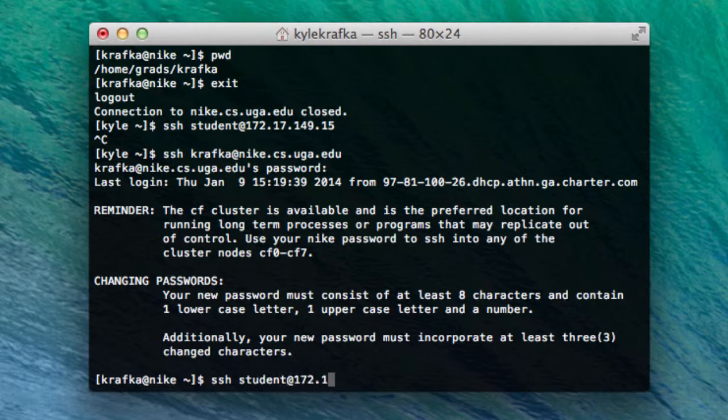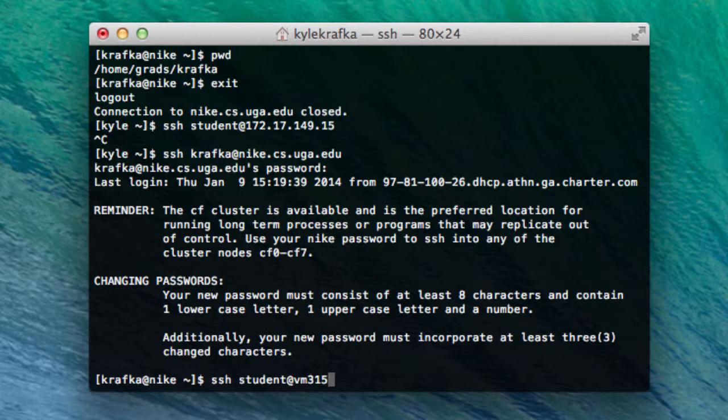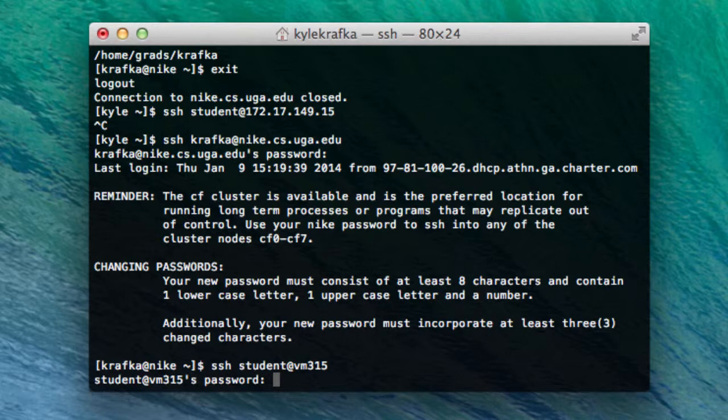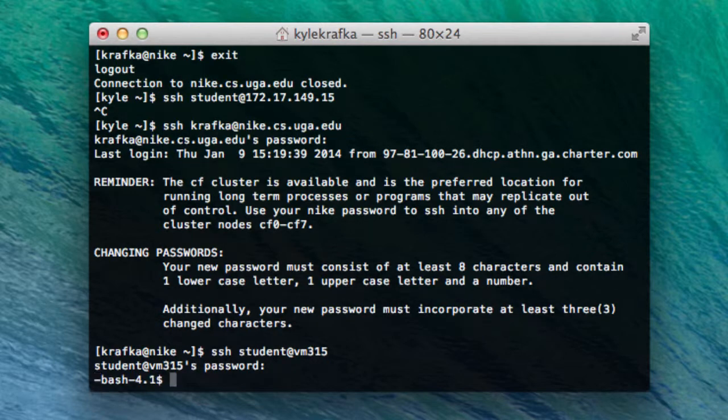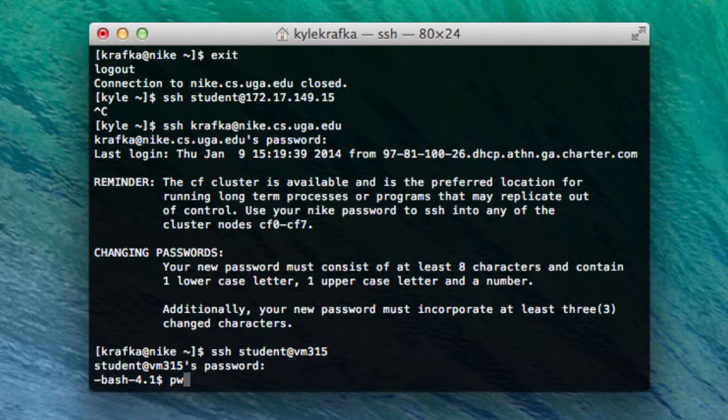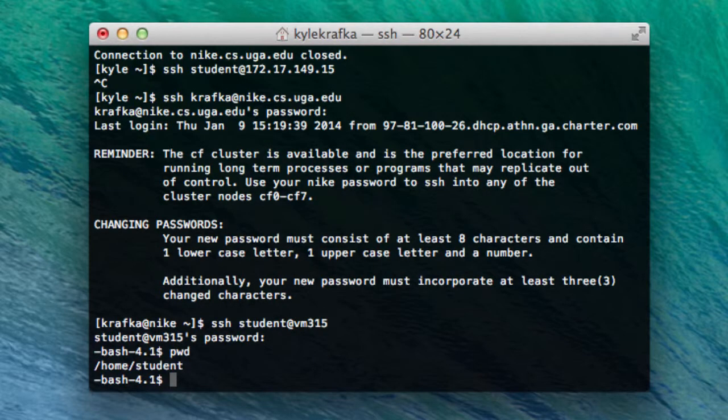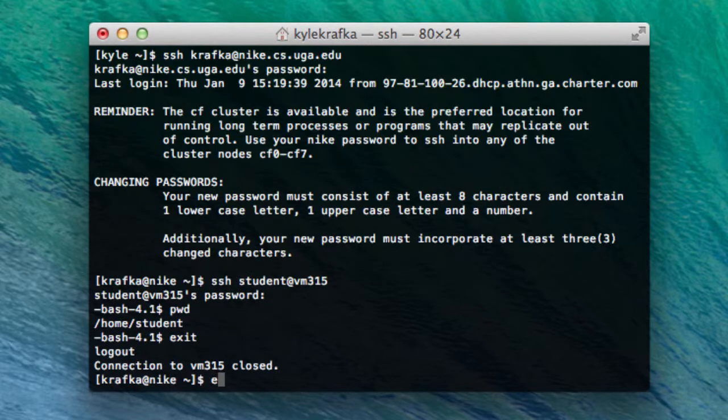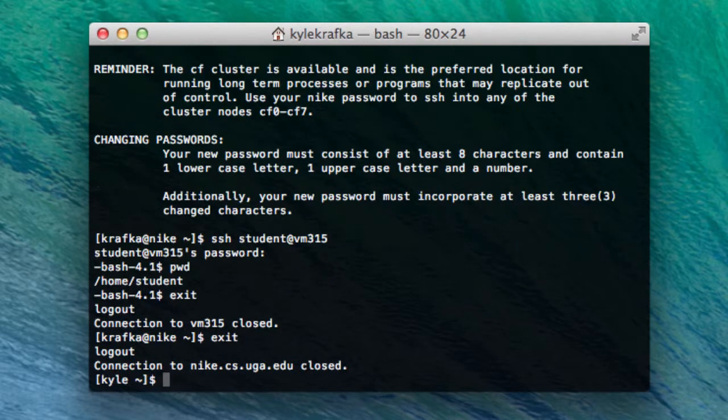And use the SSH command again to log into my virtual machine. Now one alternative to entering the IP address is actually just entering the host name. This only works when you're on Nike. But it is shorter. So I'll enter my password. And now I'm logged on to Nike which is logged into my virtual machine. So when I exit, I'll have to actually exit twice to get back to my Mac.